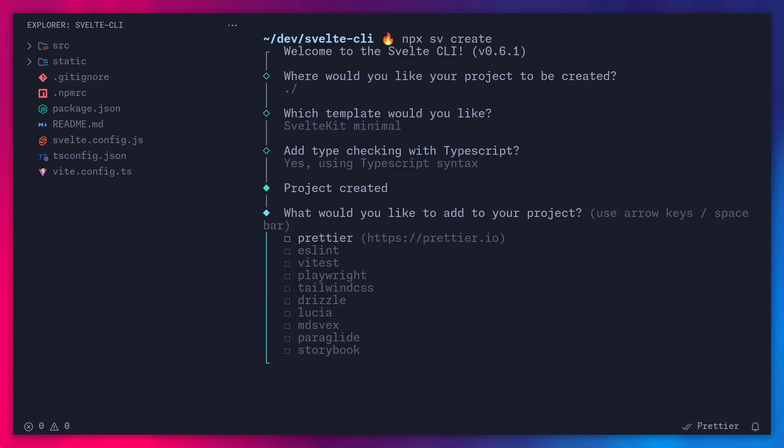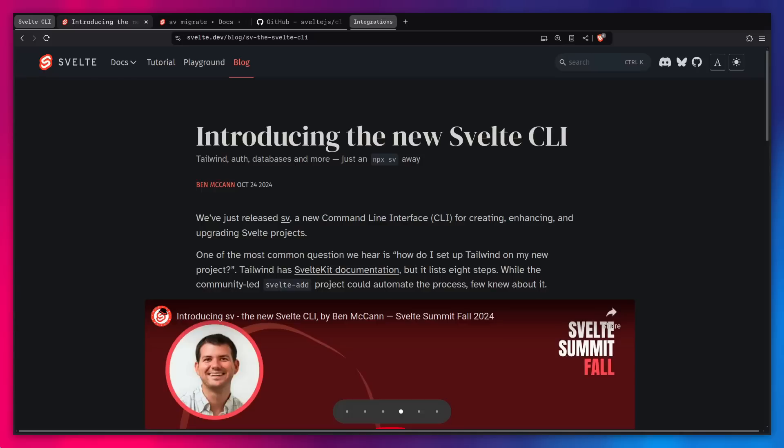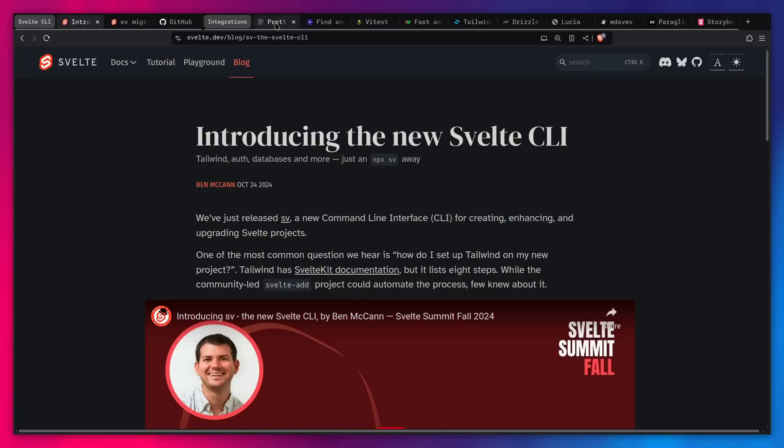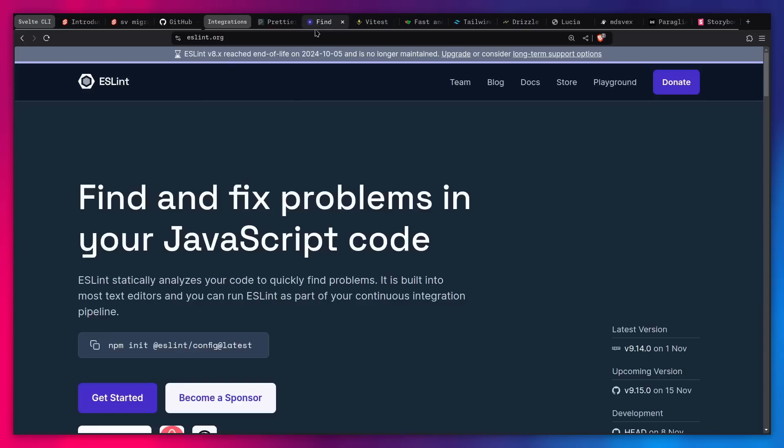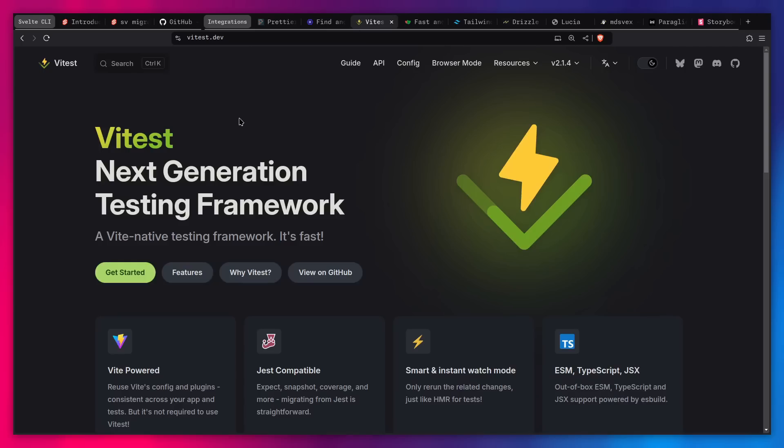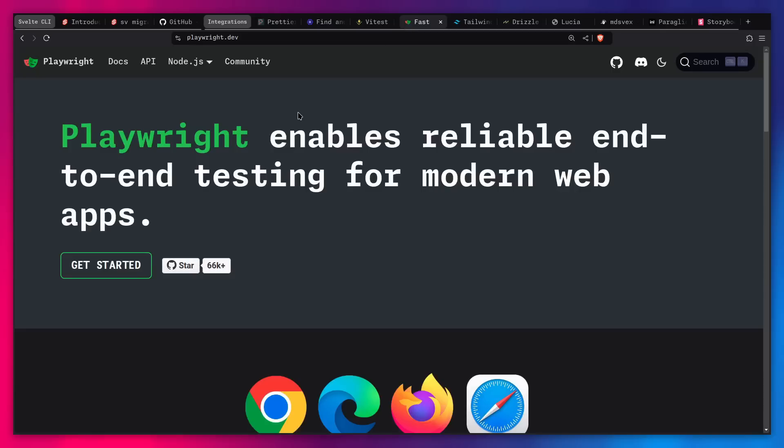So basically Prettier is just a thing for formatting your code. That's basically the simplest explanation. Then you have ESLint. This can check your code for potential problems. And then for testing, you have things like Vitest. So you can do unit tests to test some specific logic. If you need something more complicated, for example, you want to test a checkout progress, you need a browser to do that, then you can use Playwright. So this is often referred to as end-to-end testing.